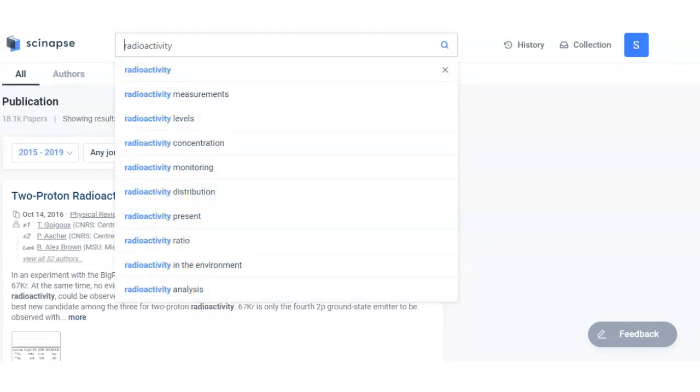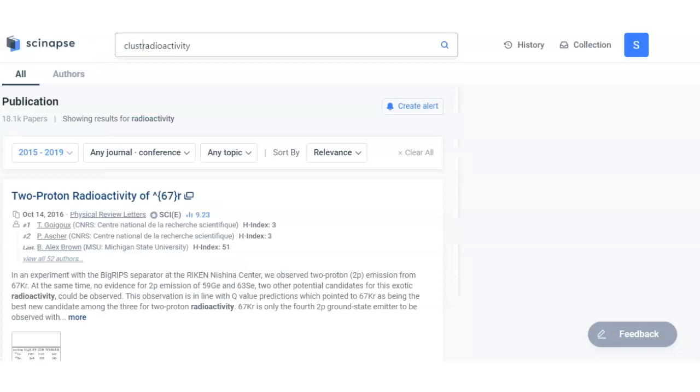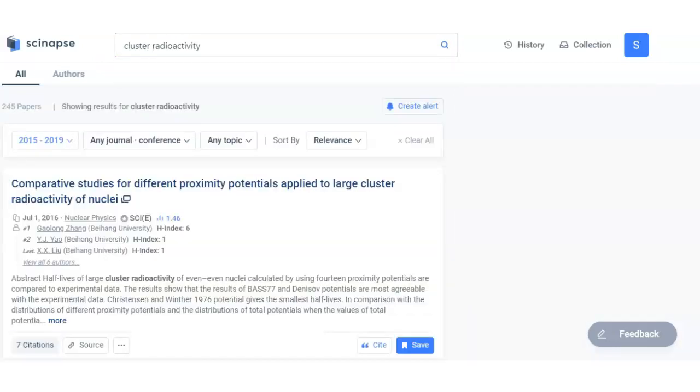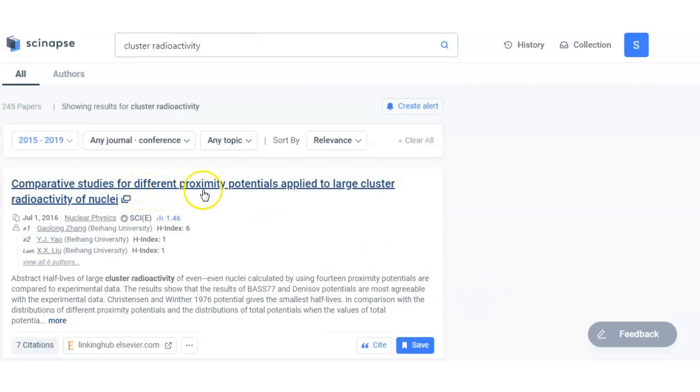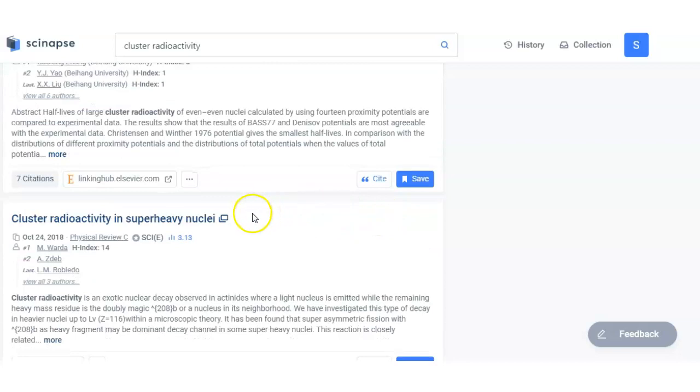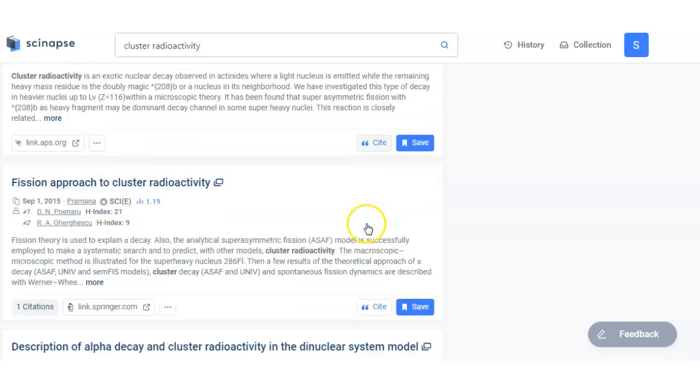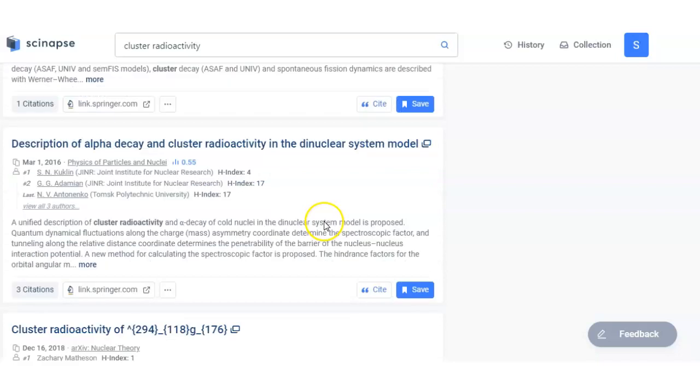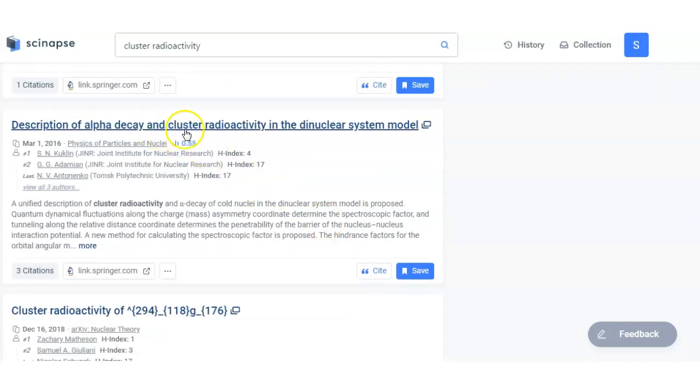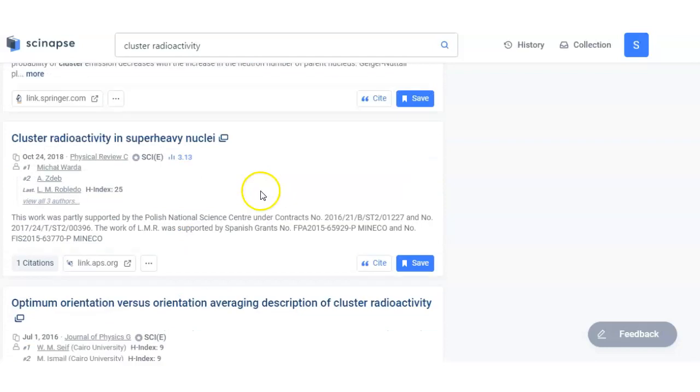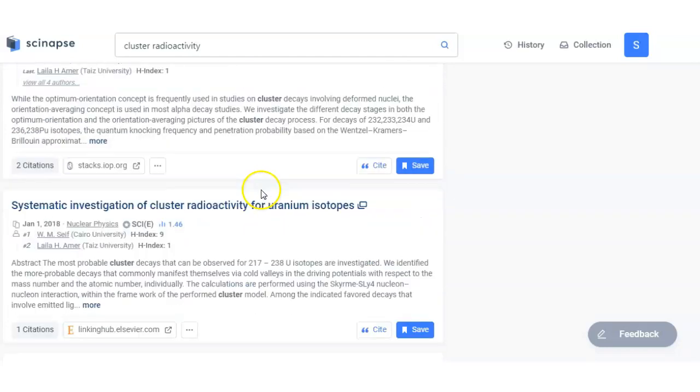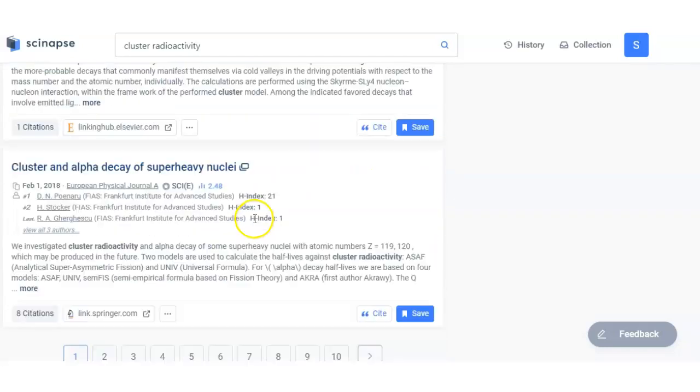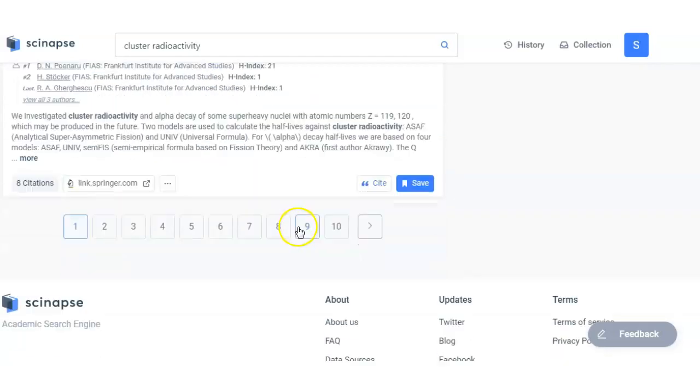So let me put here cluster. Comparative study of different proximity potential applied to large cluster radioactivity of nuclei. Yes. Cluster radioactivity in nuclei, an approach to cluster radioactivity. Right. Alpha decay and cluster radioactivity.